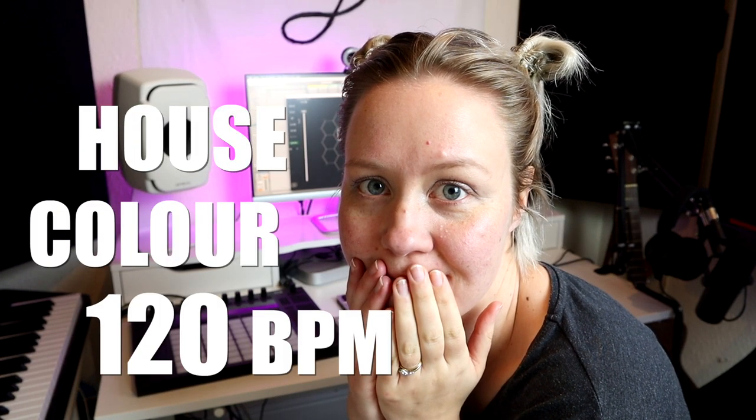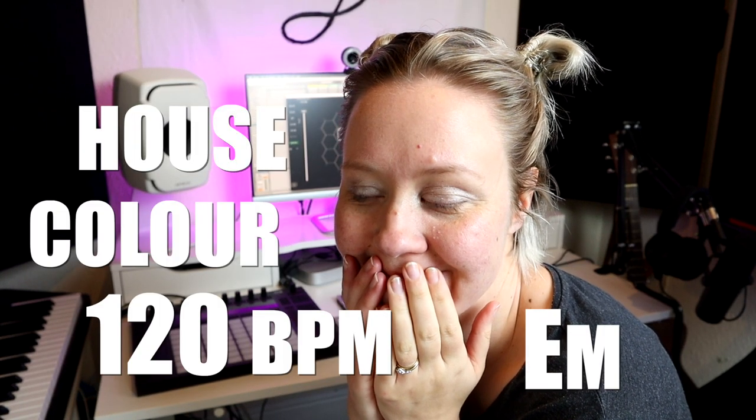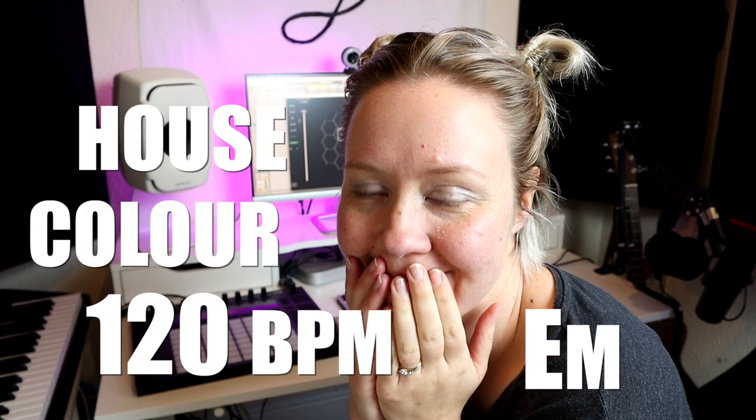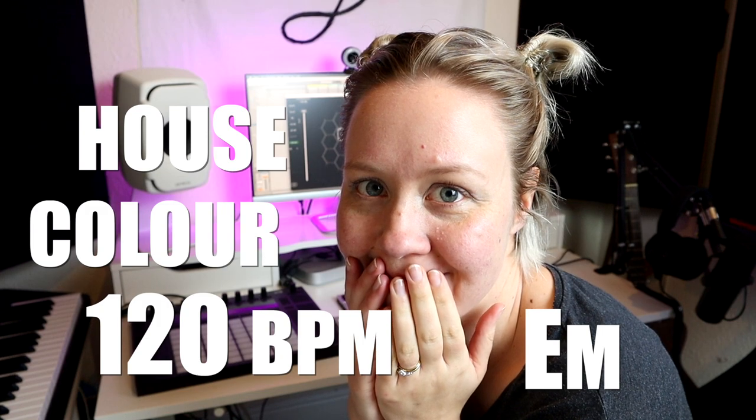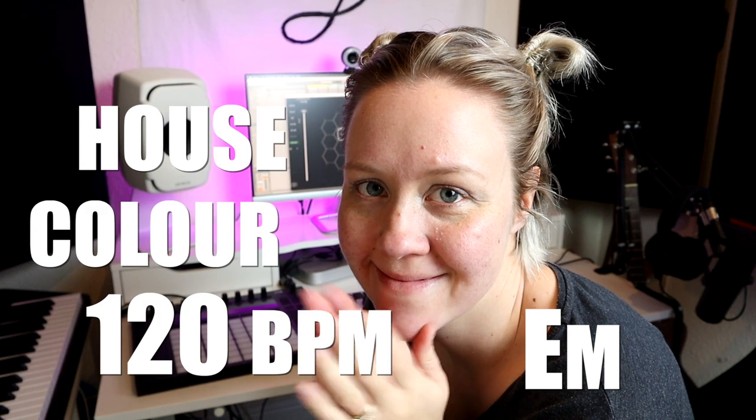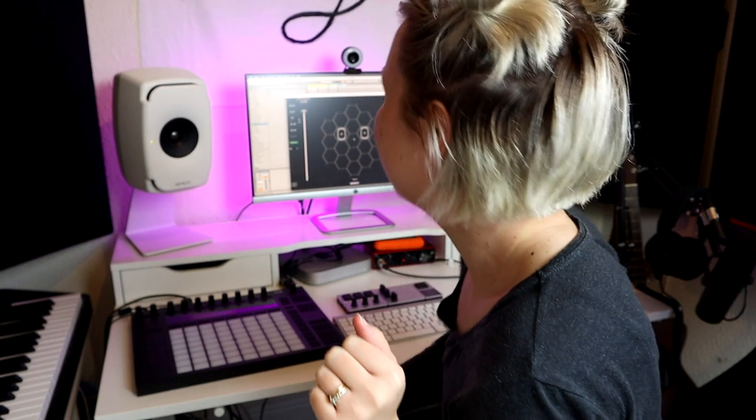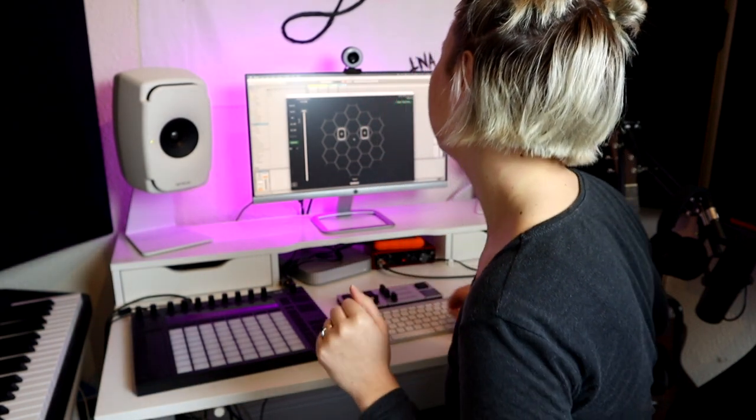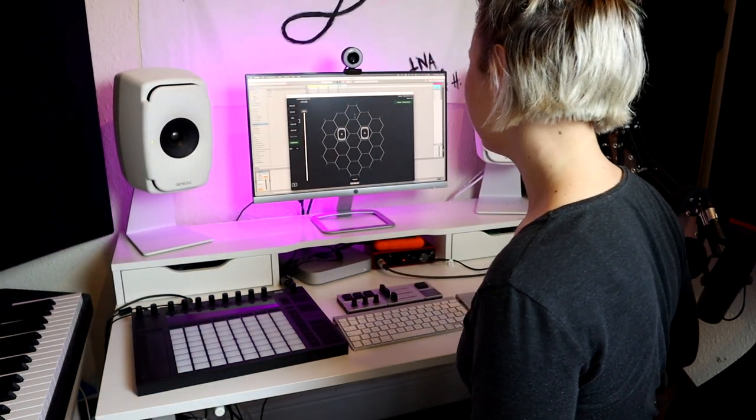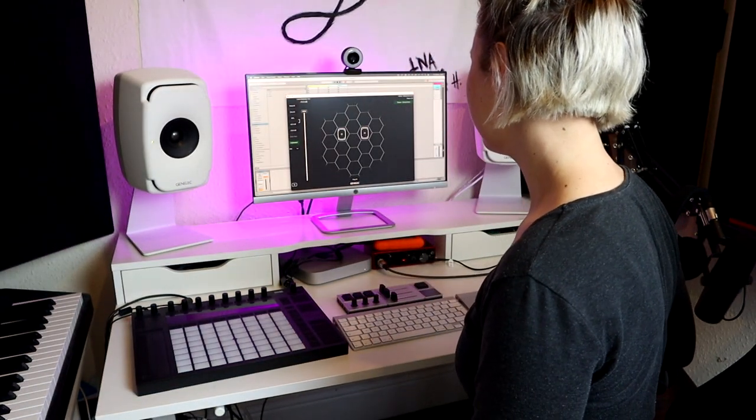My track workflow will be making a house track with a lot of color in 120 BPM in E minor, but you can make your track in any genre with any DAW and using whatever techniques you want. So challenge accepted, let's go!